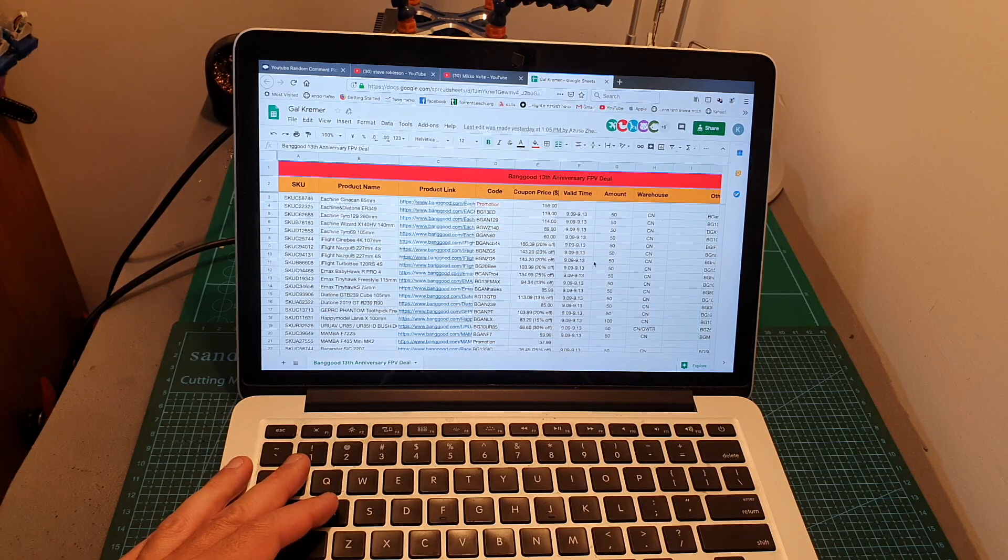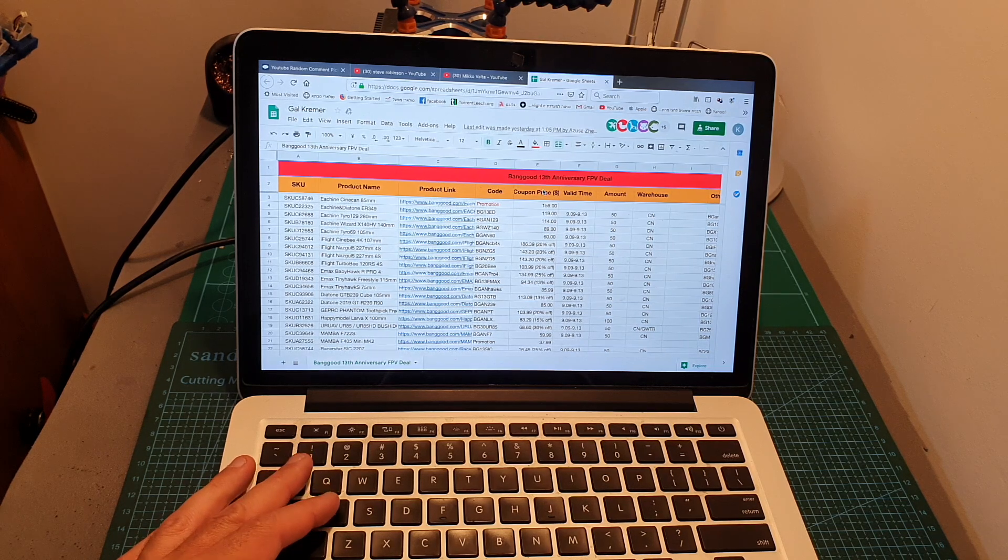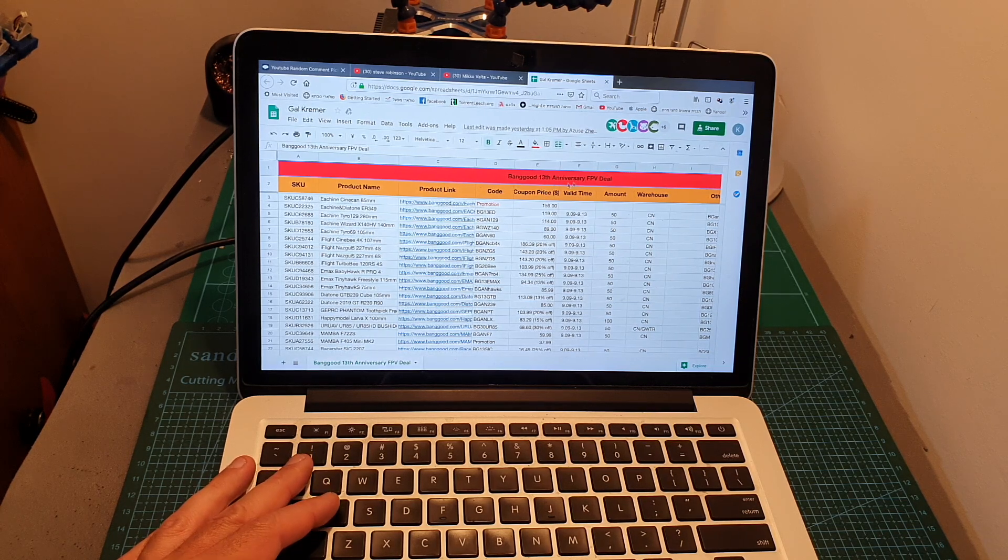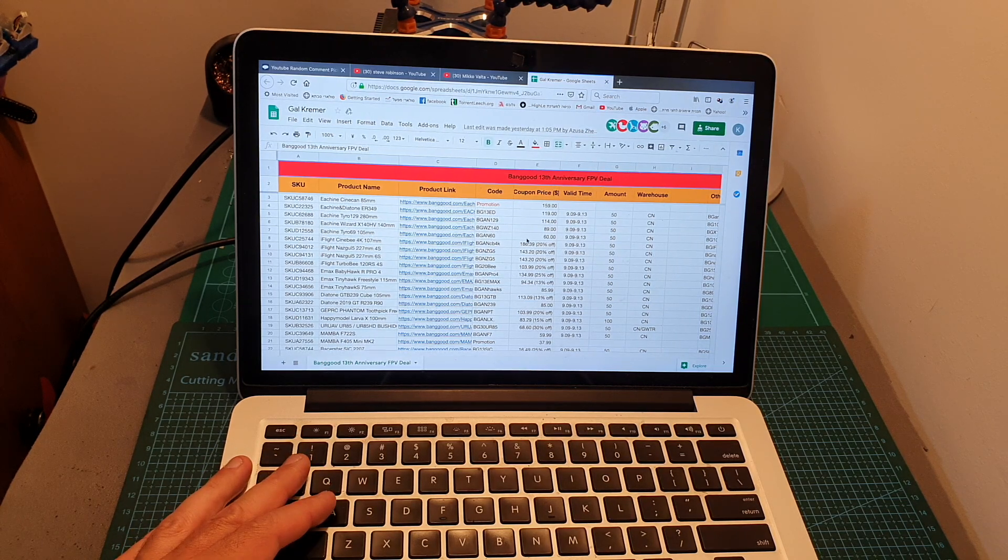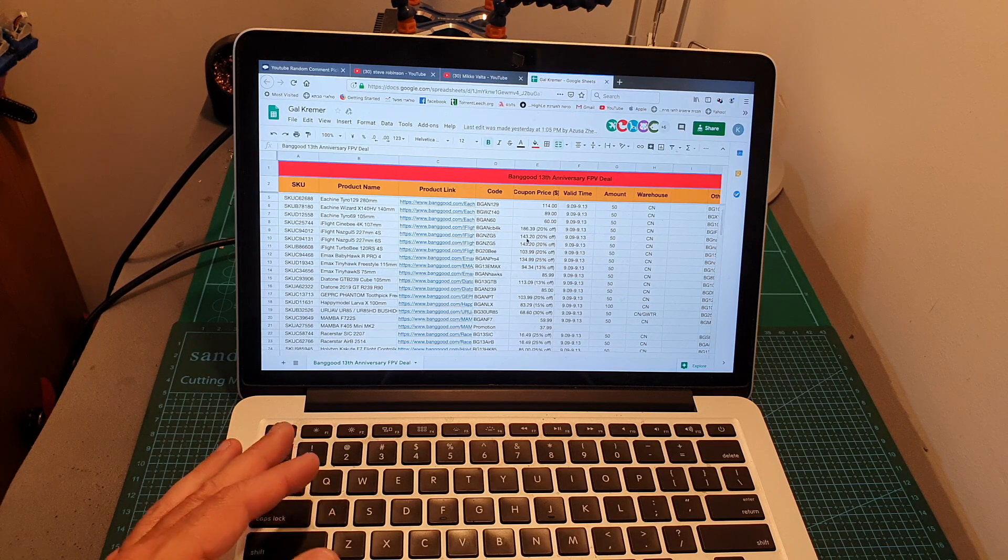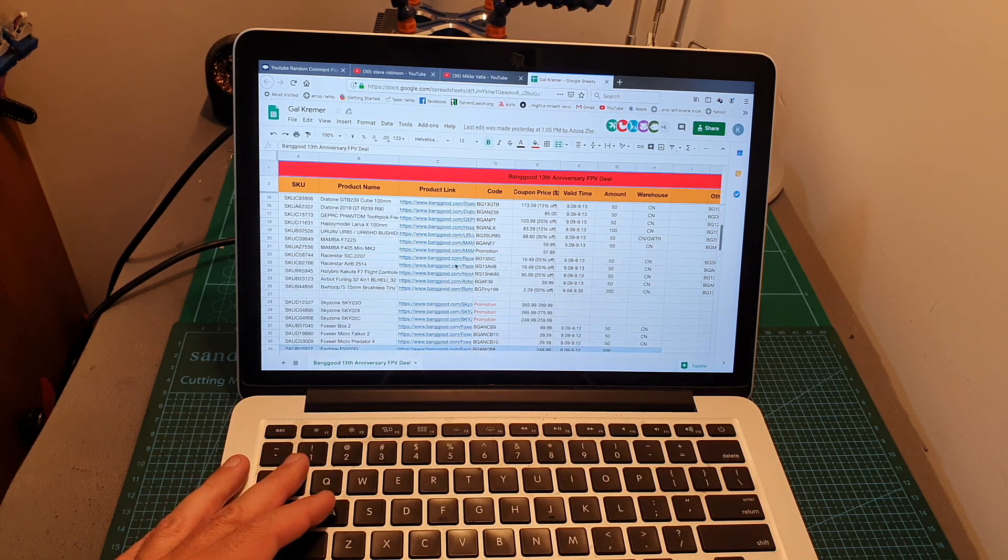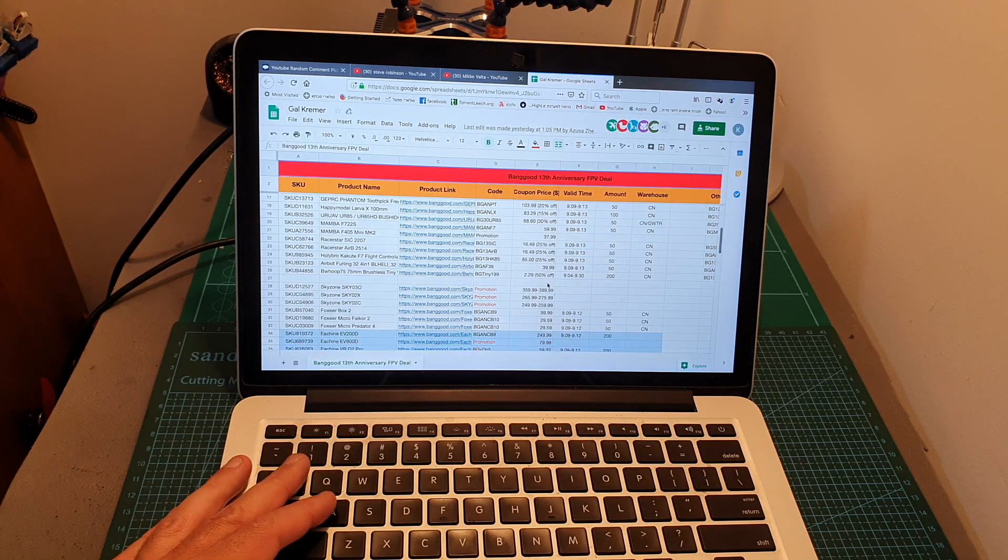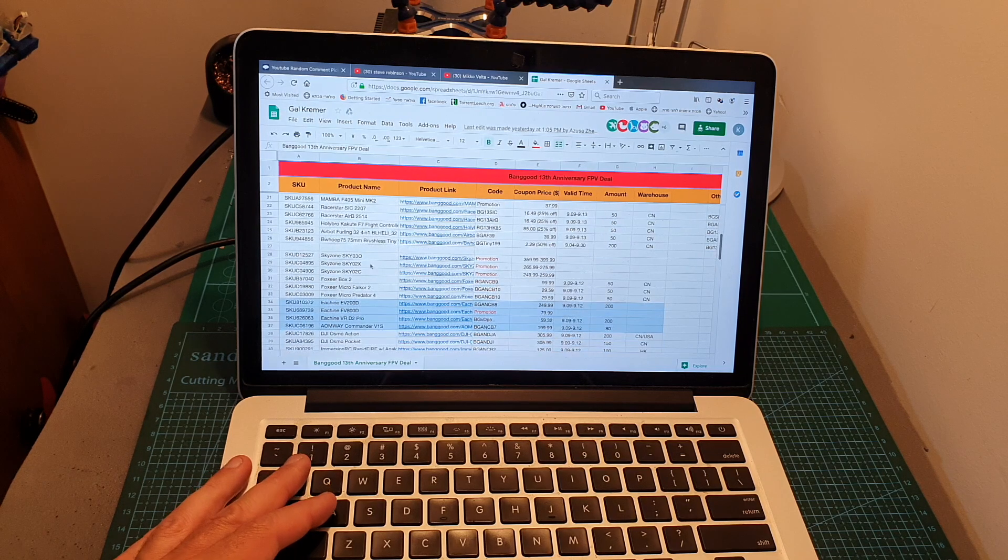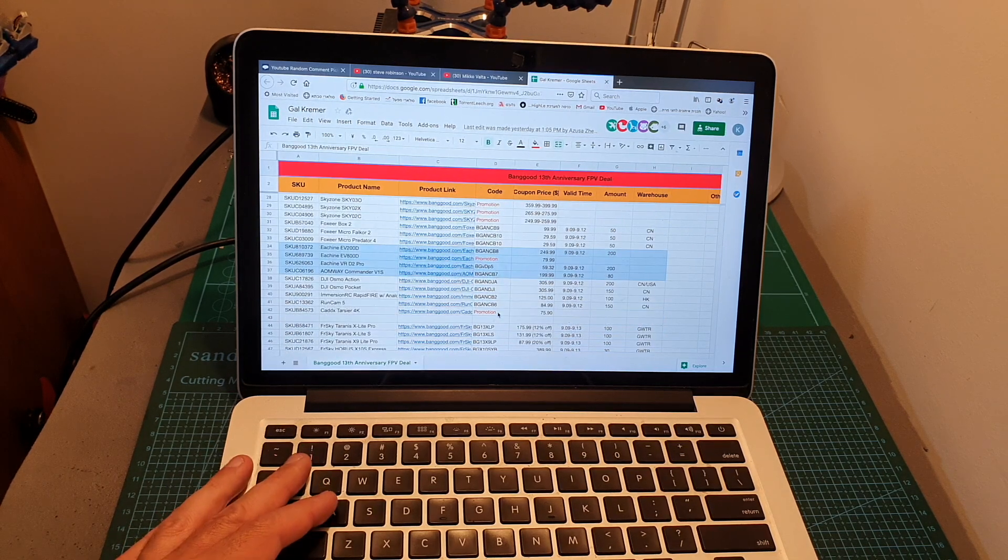By now you probably know that Banggood is having a big sale for their 13th anniversary. Yesterday I posted a video about it showing this coupon list, and in case you still haven't done so, you should check it out because it features some pretty nice deals.